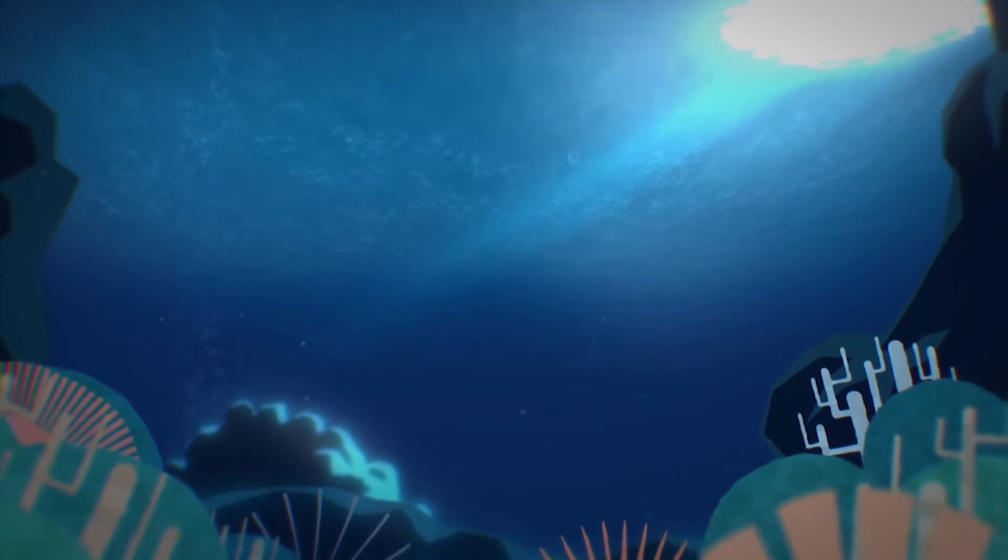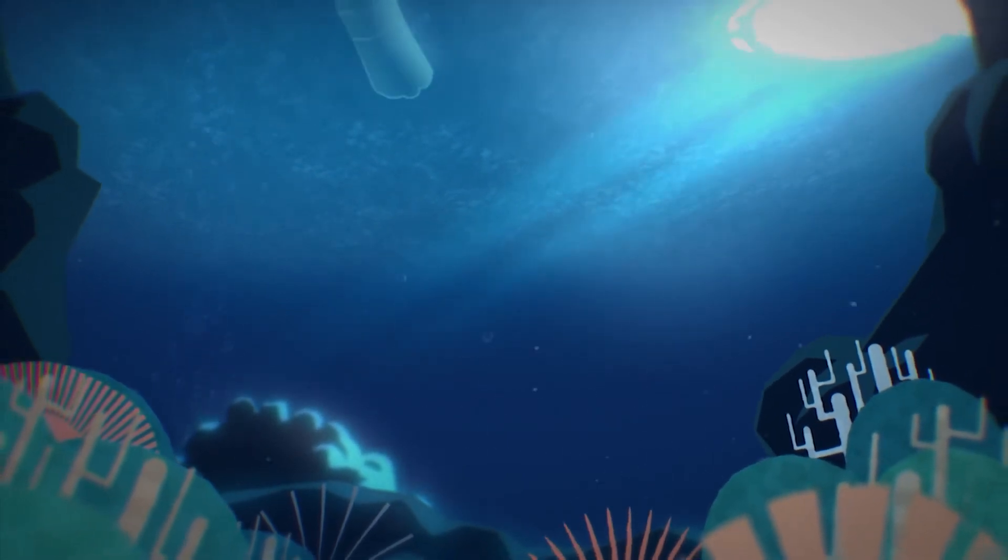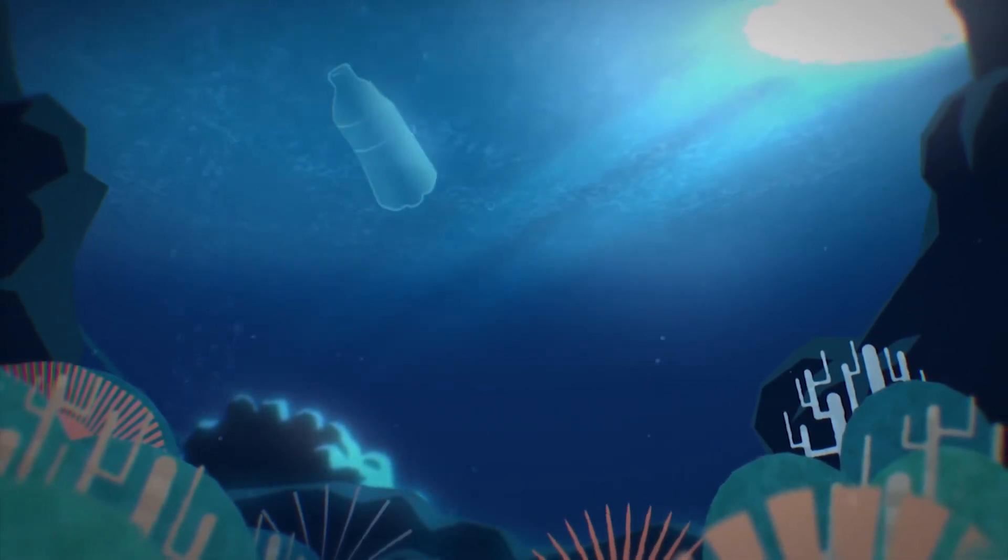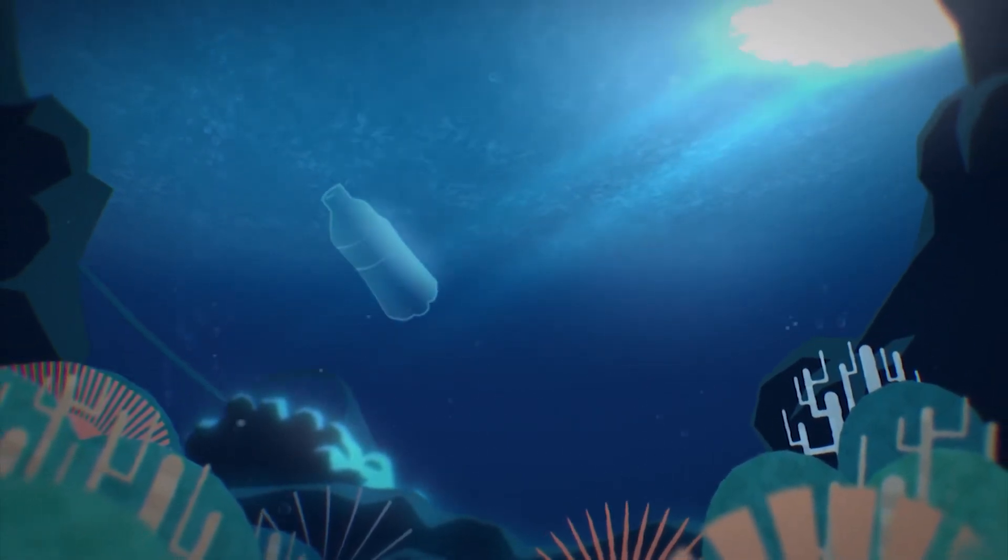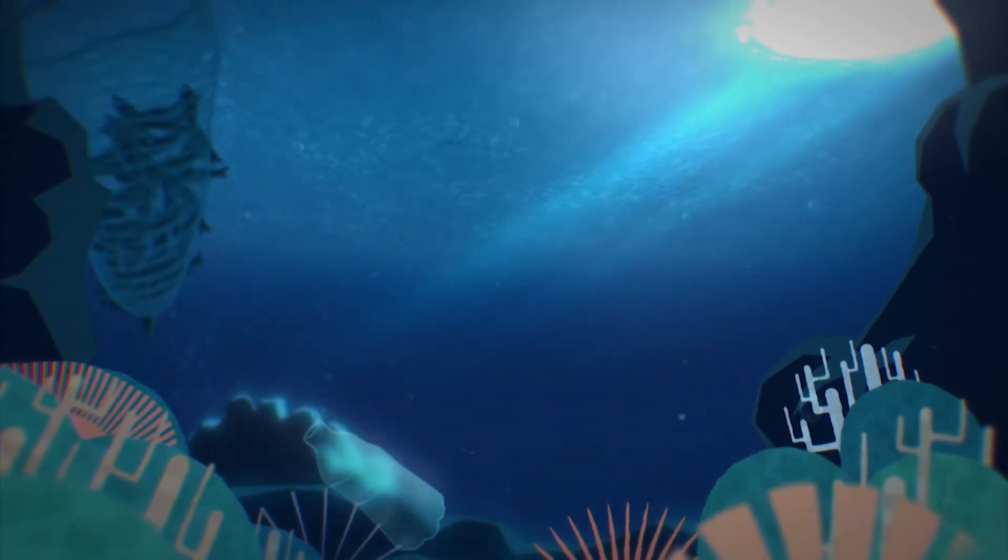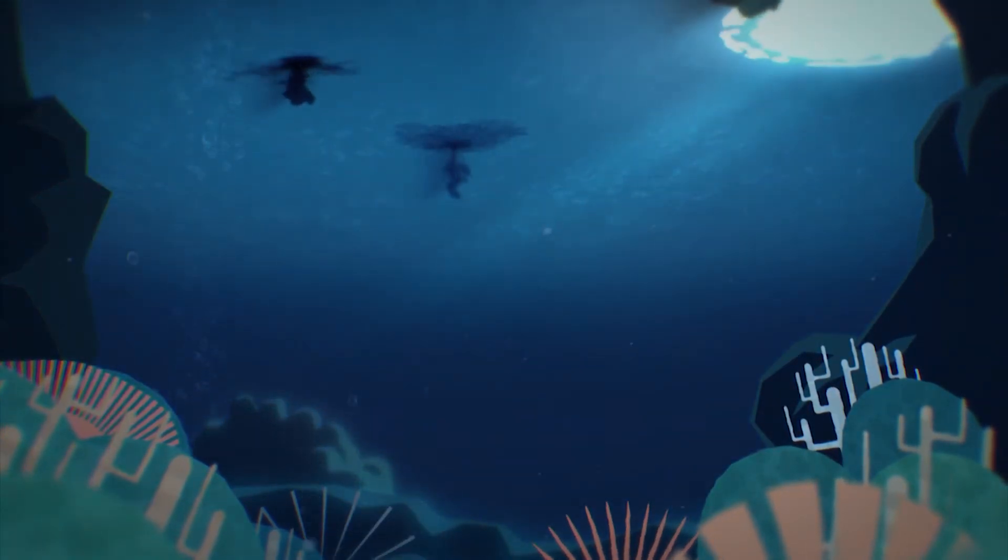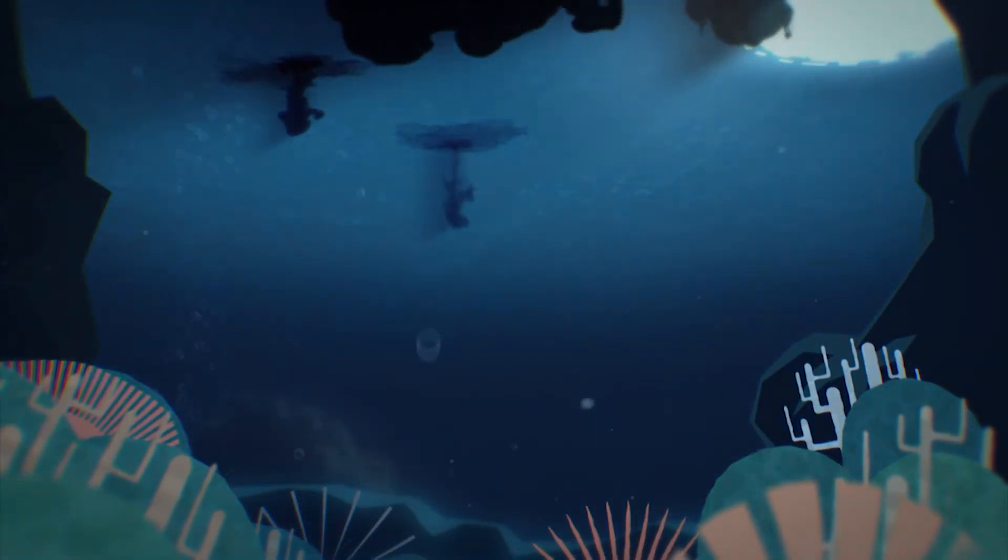But our population is increasing. More waste is produced. More and new resources are needed. And we're changing the marine environment.